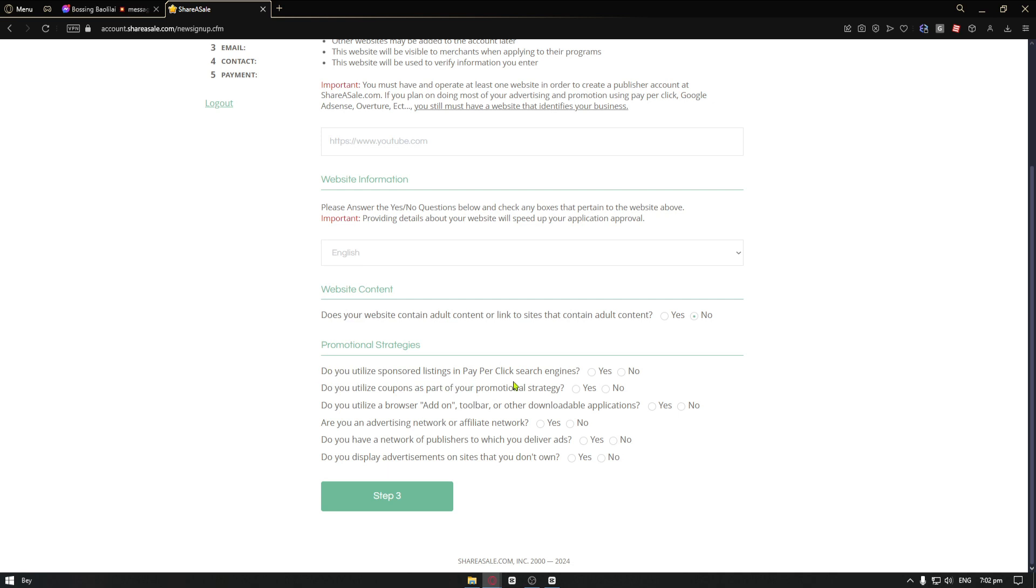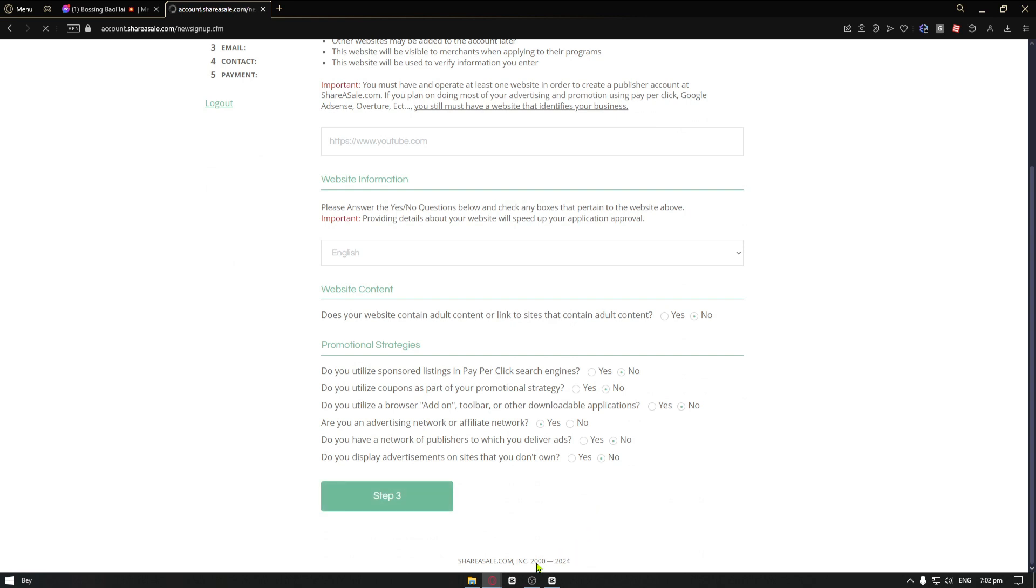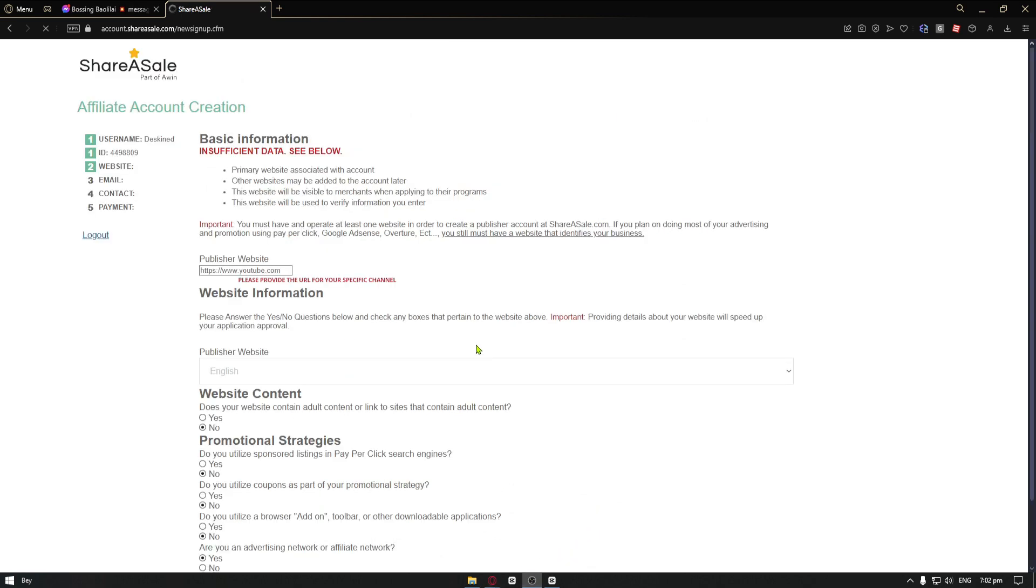Promotional strategies. Do you utilize sponsored listing? No. Do you utilize coupons? You can just go ahead and check this and make sure that you select the proper option for yourself because they are actually going to review your request to join. Are you advertising network or affiliate link? No. Right after that, let's now go ahead and proceed to the third step, which is step three.